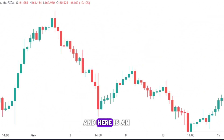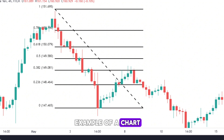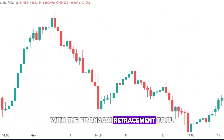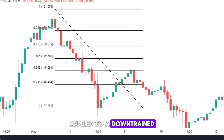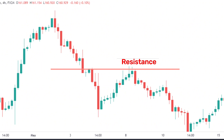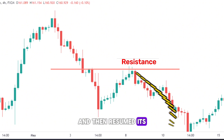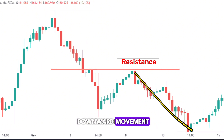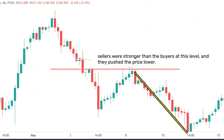And here is an example of a chart with the Fibonacci retracement tool applied to a downtrend. As you can see, the price retraced to the 0.382 level, which acted as a resistance, and then resumed its downward movement. This means that the sellers were stronger than the buyers at this level, and they pushed the price lower.